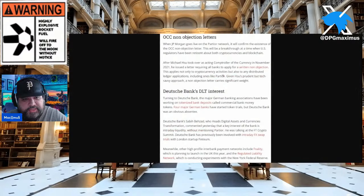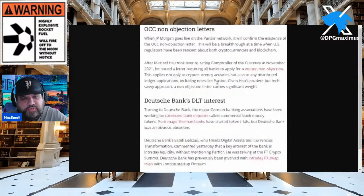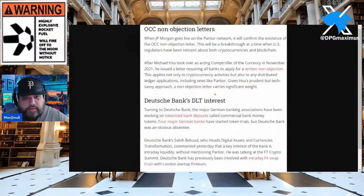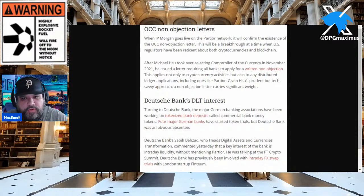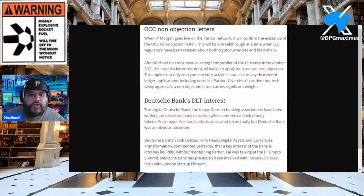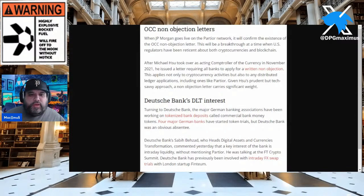When JP Morgan goes live on the Partior network, it will confirm the existence of the OCC non-objection letter. This will be a breakthrough at a time when US regulators have been reticent about both cryptocurrencies and blockchain. After Michael Hsu took over as acting Comptroller of the Currency in November 2021, he issued a letter requiring all banks to apply for a written non-objection.